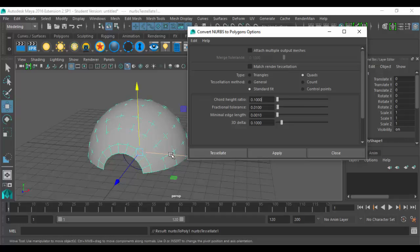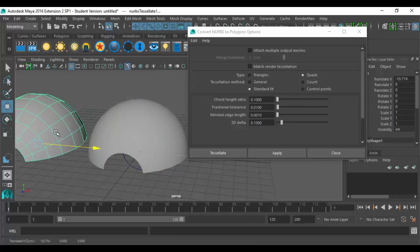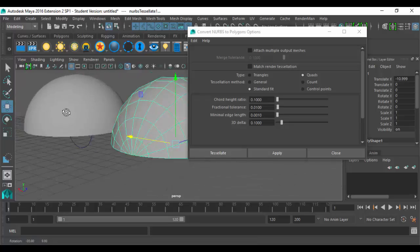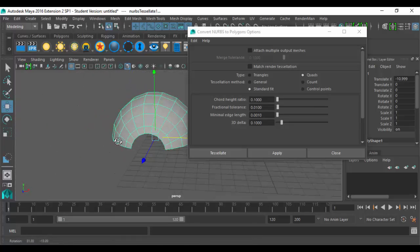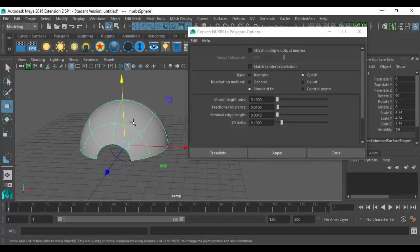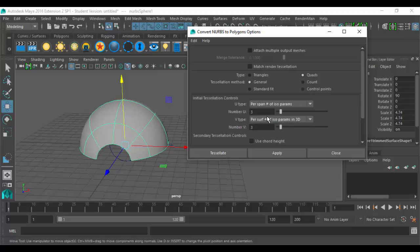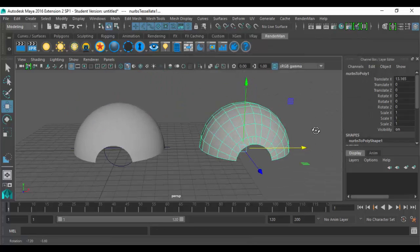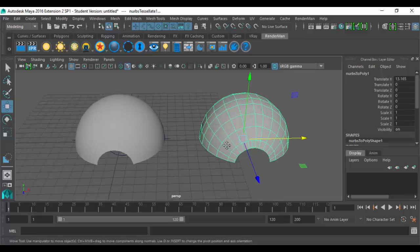If I leave the default settings, this actually does produce an okay version. But I like to make sure my settings are the same every time I do this. So I always do Quads, General, and then I change these two to Per Span — that's typically the only changes I ever make: Quads, General, Per Span. It gives me this shape which looks exactly like the other shape, but in some instances it doesn't do a good job, and it didn't actually do a good job here.